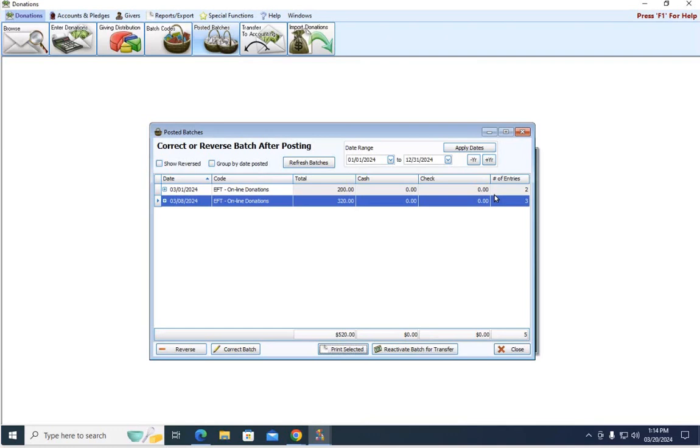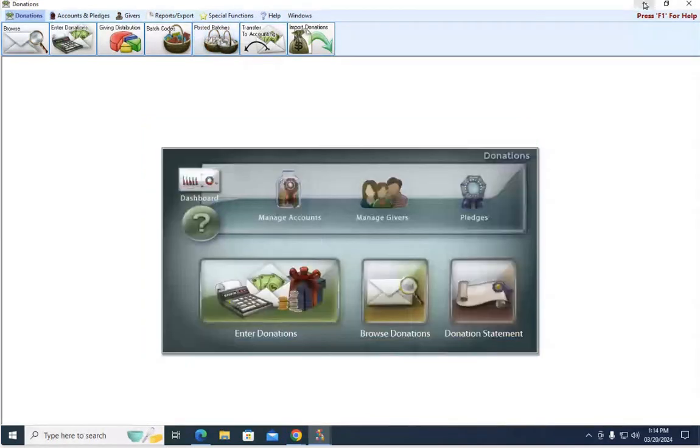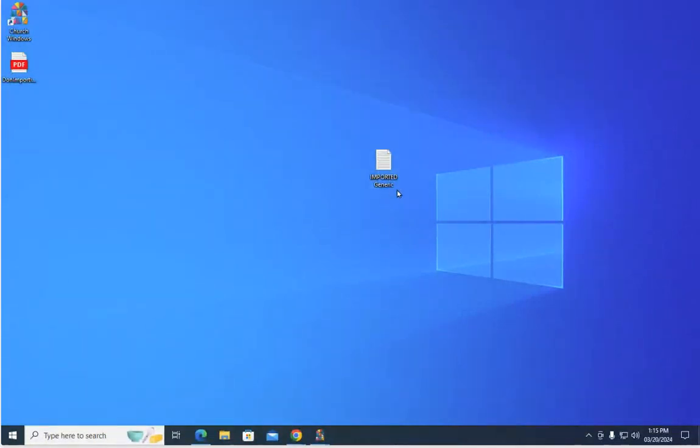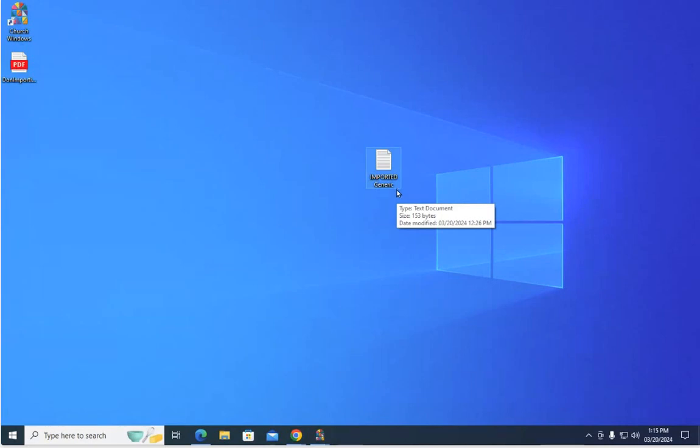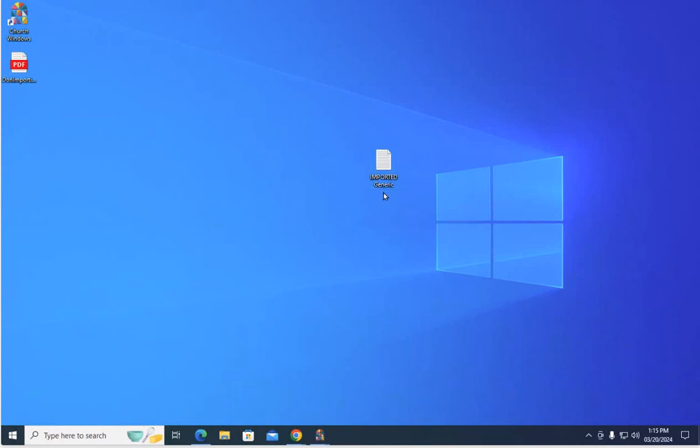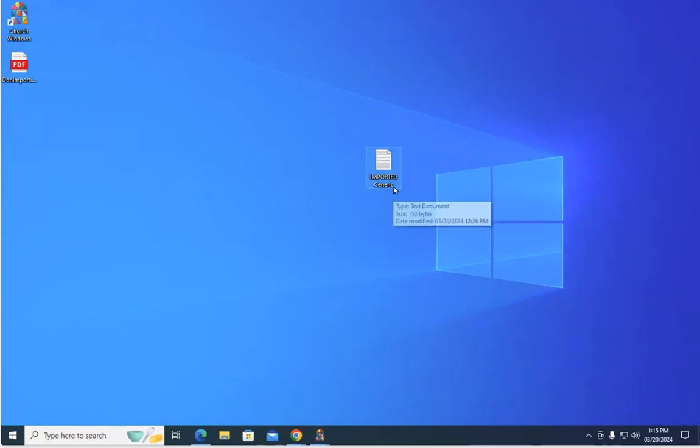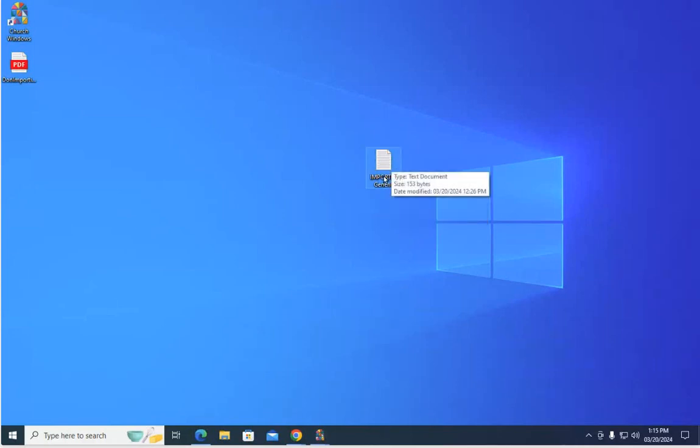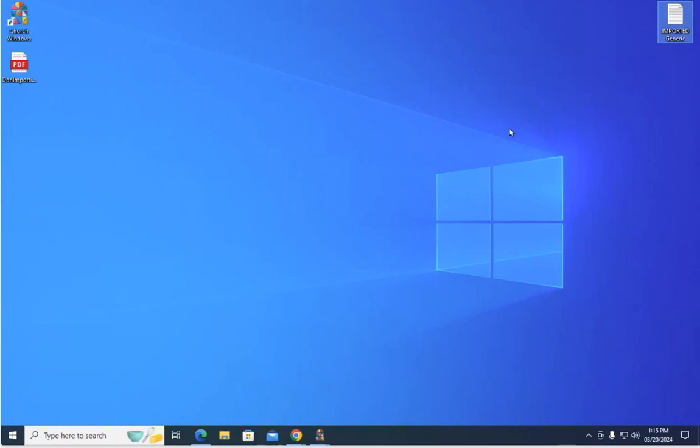One more thing I want to show you, if we close out of here, I minimize donations. If you look up here, the name of my text file before I imported it was just called generic. But now that I've actually imported it and the donations were created, it changed the name of my text file to the word imported. So this is really, really handy for you as you work through the process of importing that giving to see it change from just the regular name to putting the word imported in front of it, which lets you know that this text file has been brought into donations. So just a little extra step to help keep you on pace with what you're doing here when you're entering your online giving.